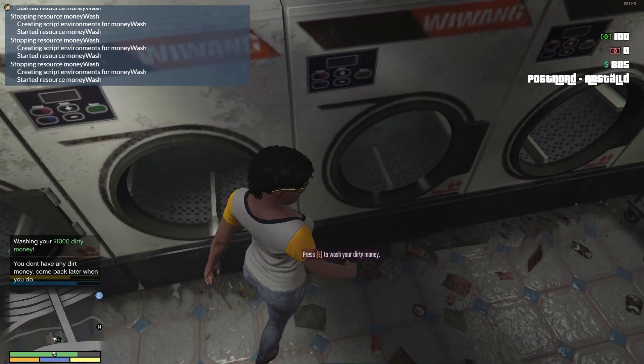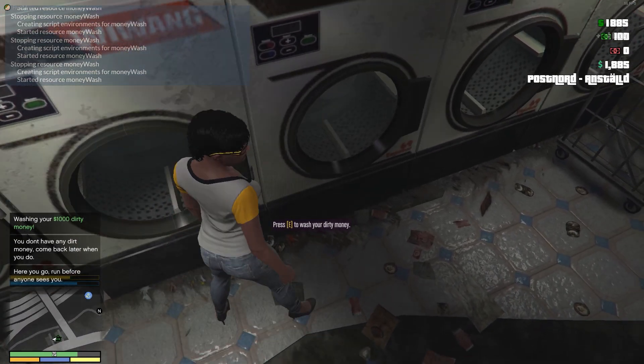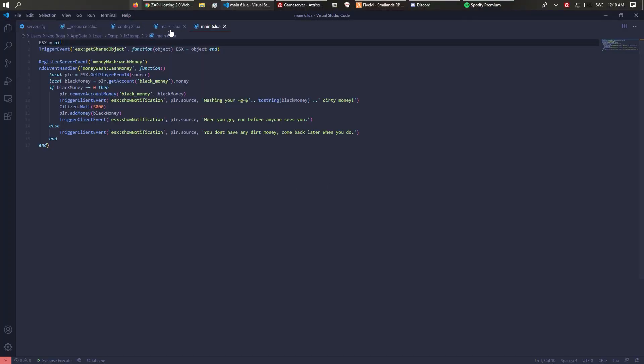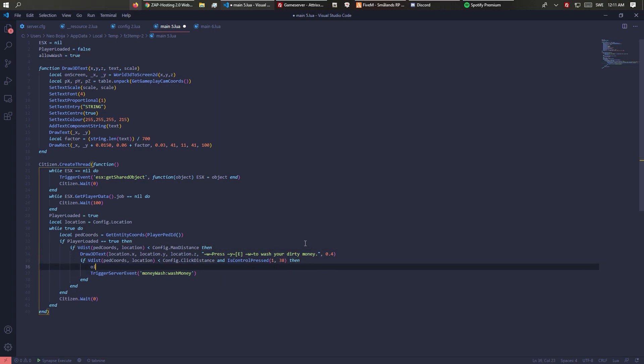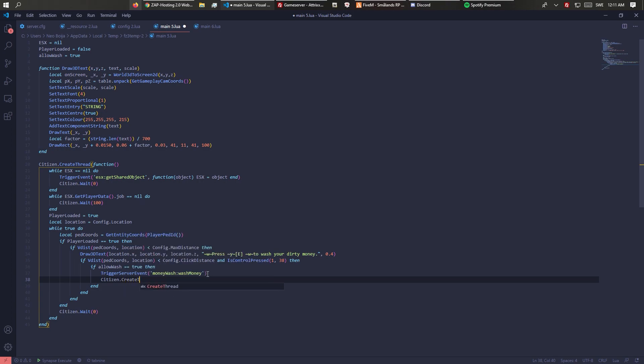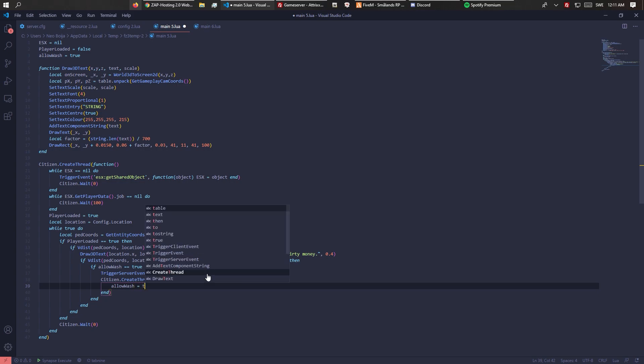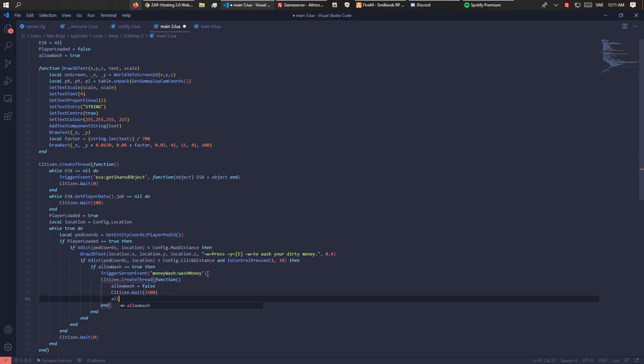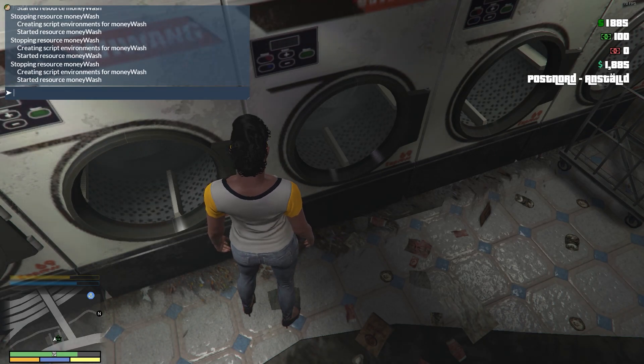We're going to add allow_wash equals true. If allow_wash equals true then this will execute. When this gets clicked, you're not going to be able to spam it. Citizen.CreateThread function, allow_wash equals false, Citizen.Wait 2500, allow_wash equals true. That should make the system a lot better.